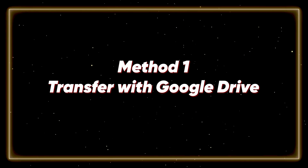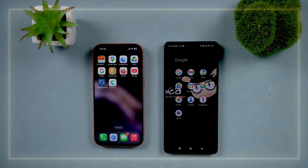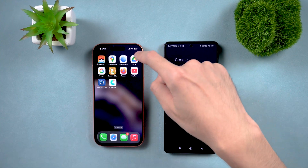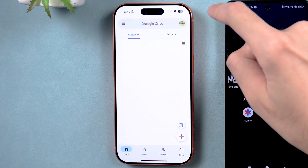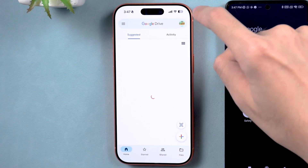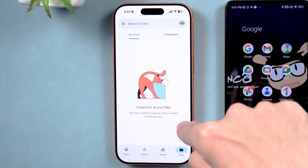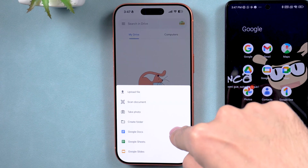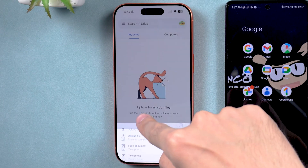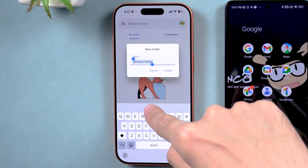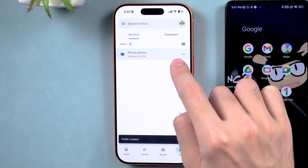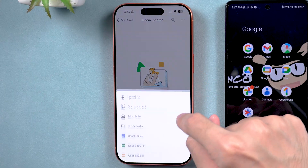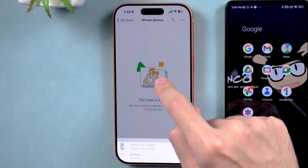Method 1 – Transfer with Google Drive. Grab the Google Drive app from the App Store on your iPhone and open it up. Sign in with your Google account. Next, head to the Files tab at the bottom right and tap the plus sign. From there, select Create Folder. Tap on the folder to open it. Then tap the plus again at the bottom right and choose Upload File.